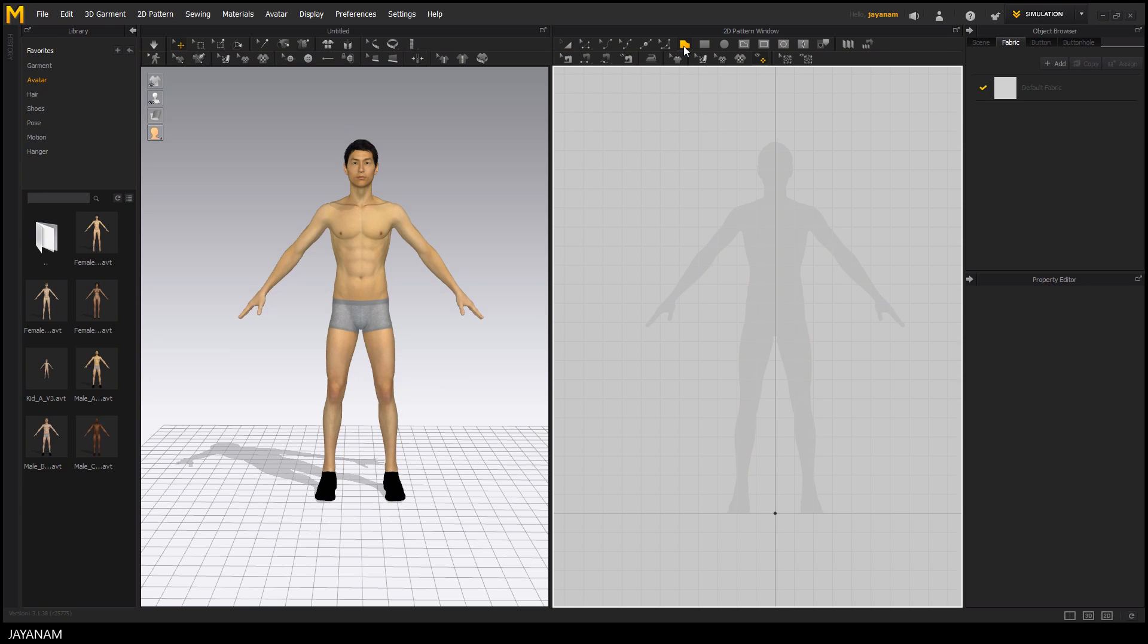So select this icon here or press the H key and then we can add points by clicking with the left mouse button. Here you can see that the cursor automatically snaps to the line in the middle which is really useful.